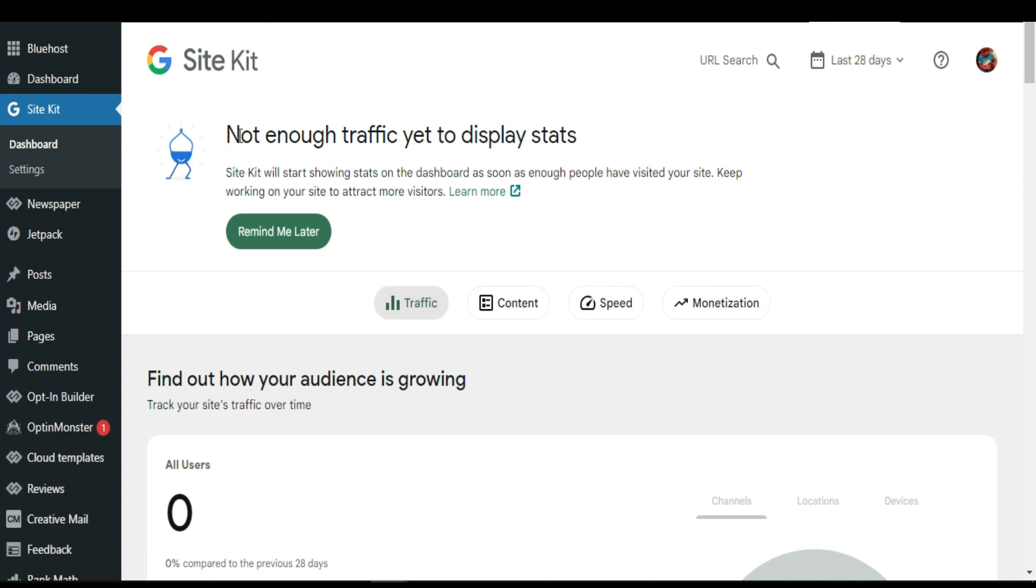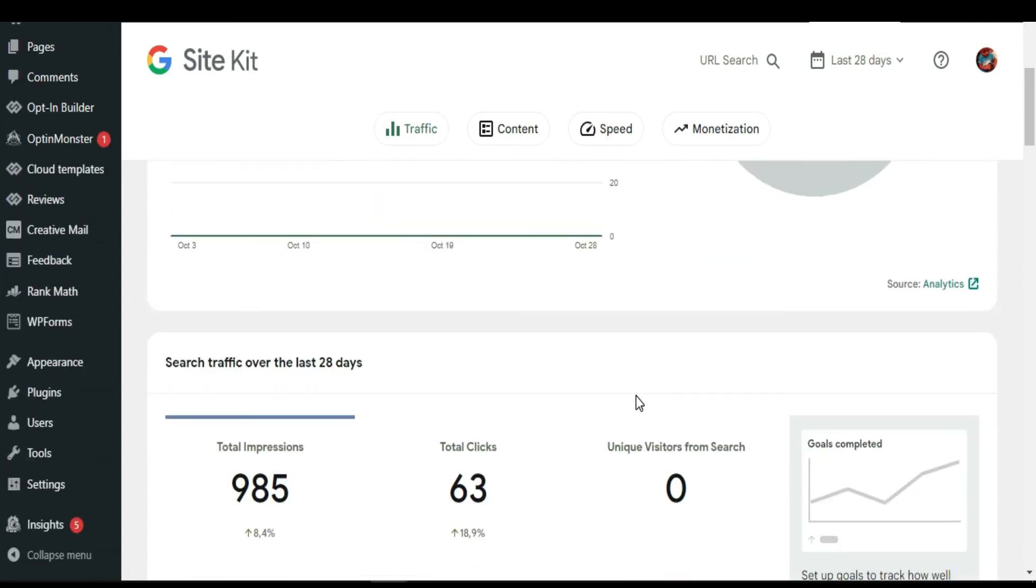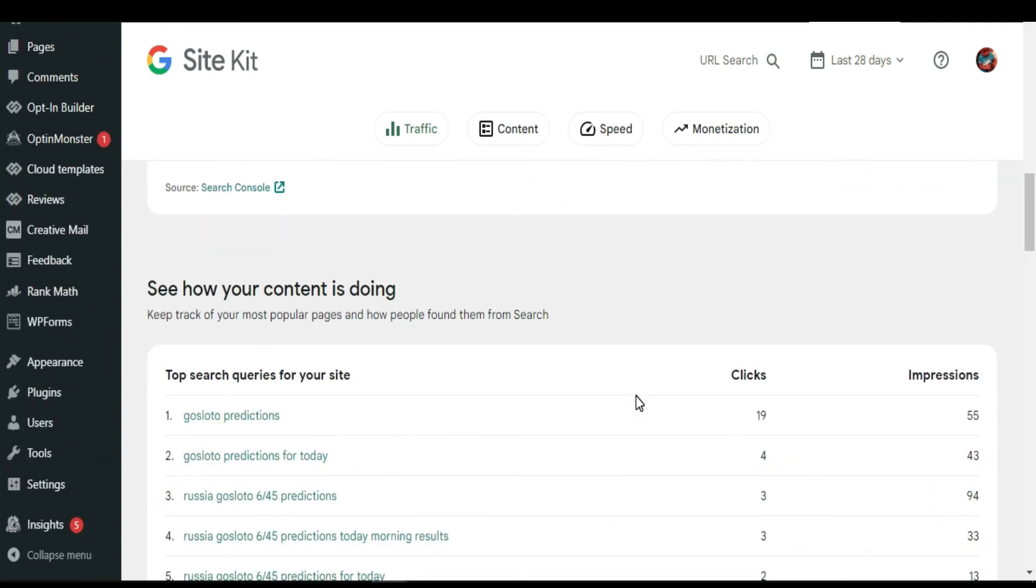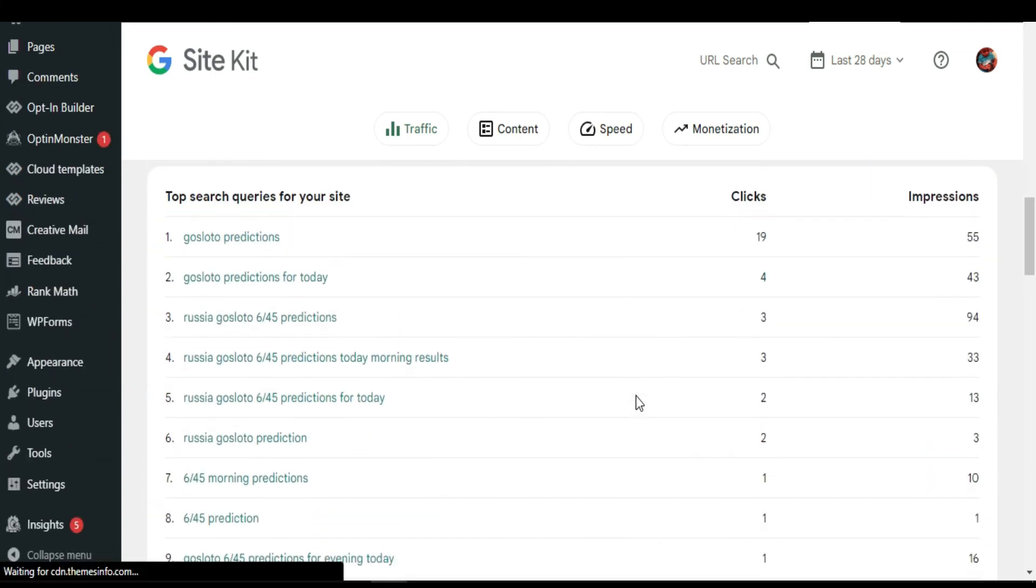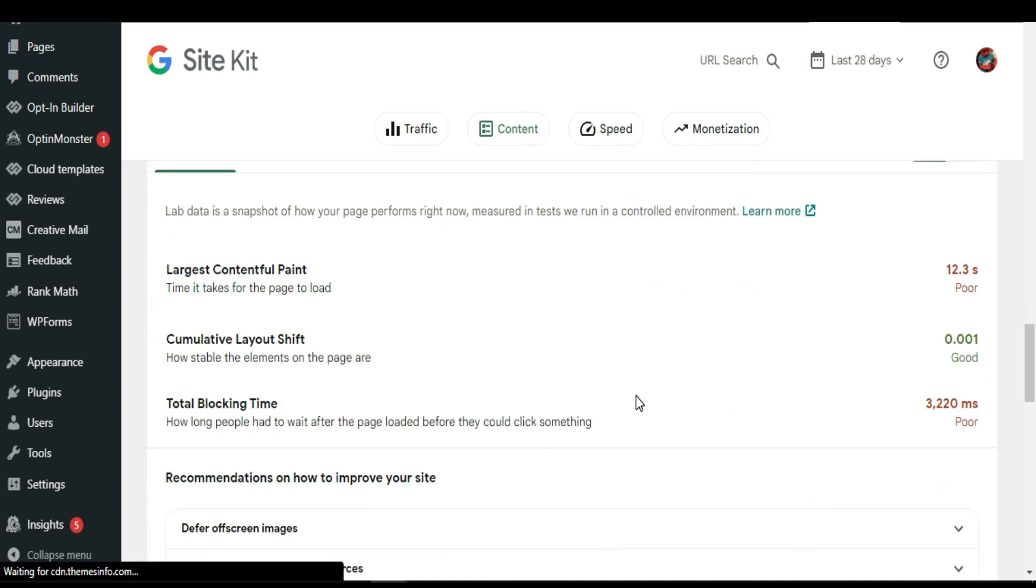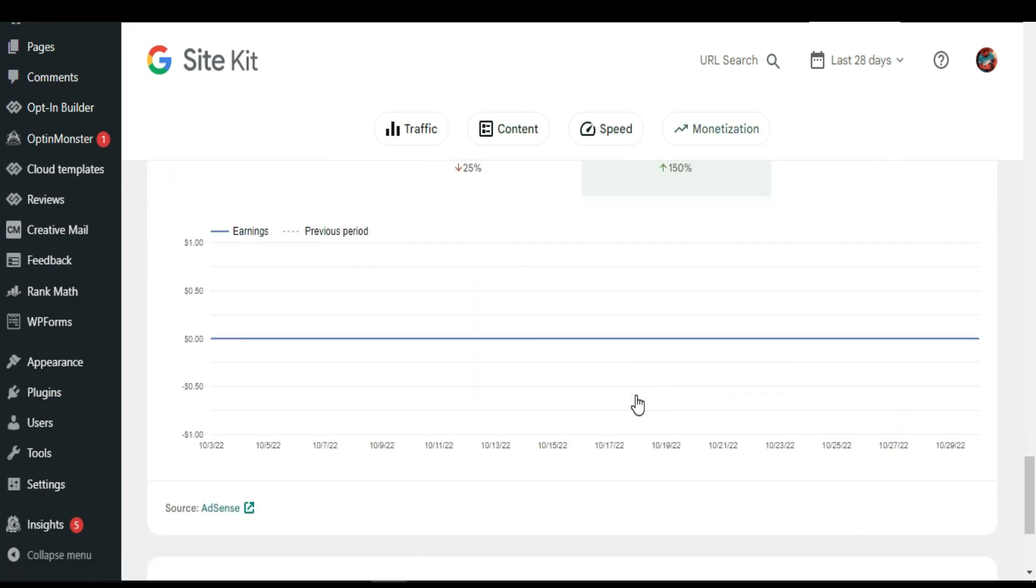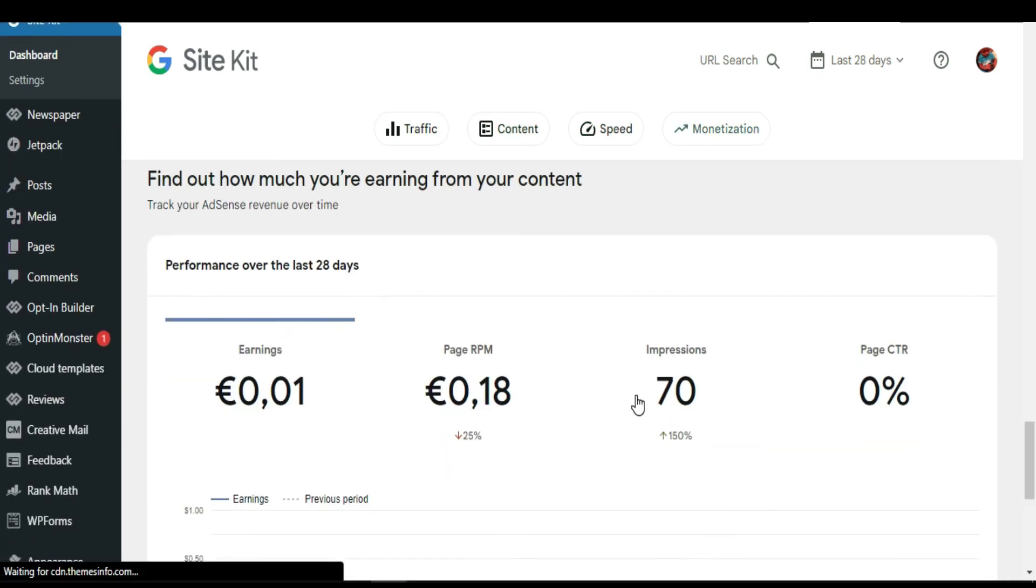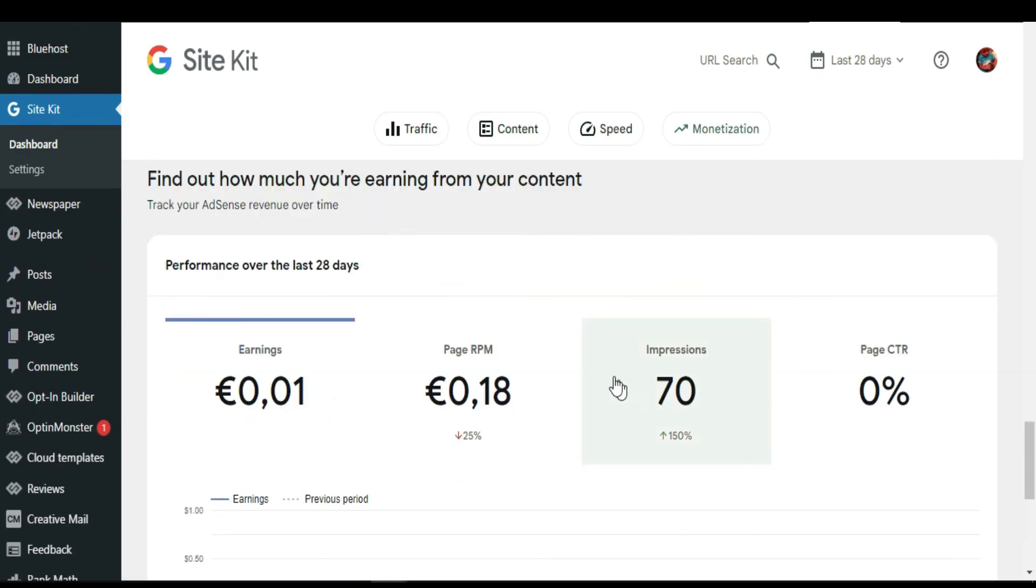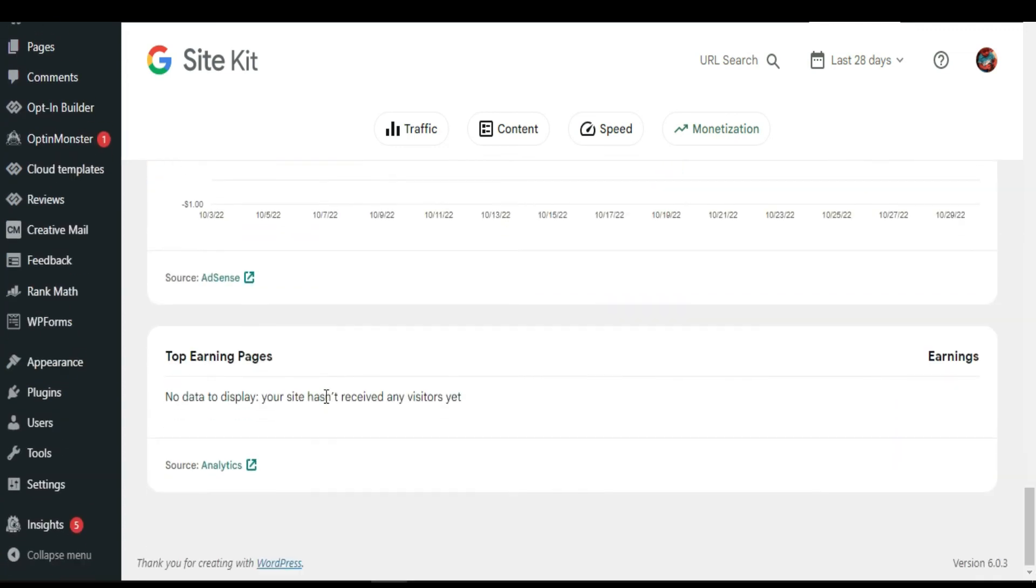As you can see, they say there is no traffic for now to display. As you're going to remind me later, as you can see, my AdSense, there is no top earning pages. It will show you here, but there's nothing.